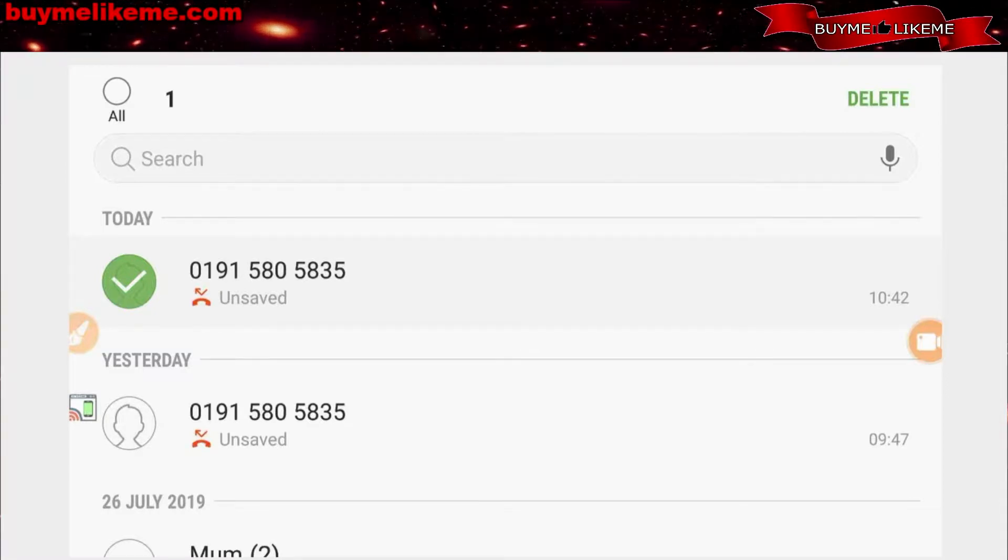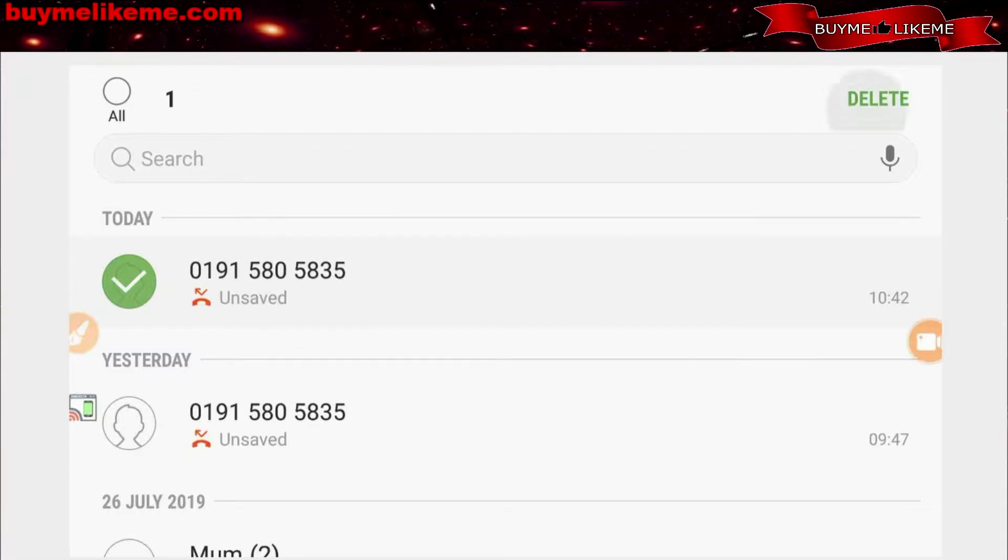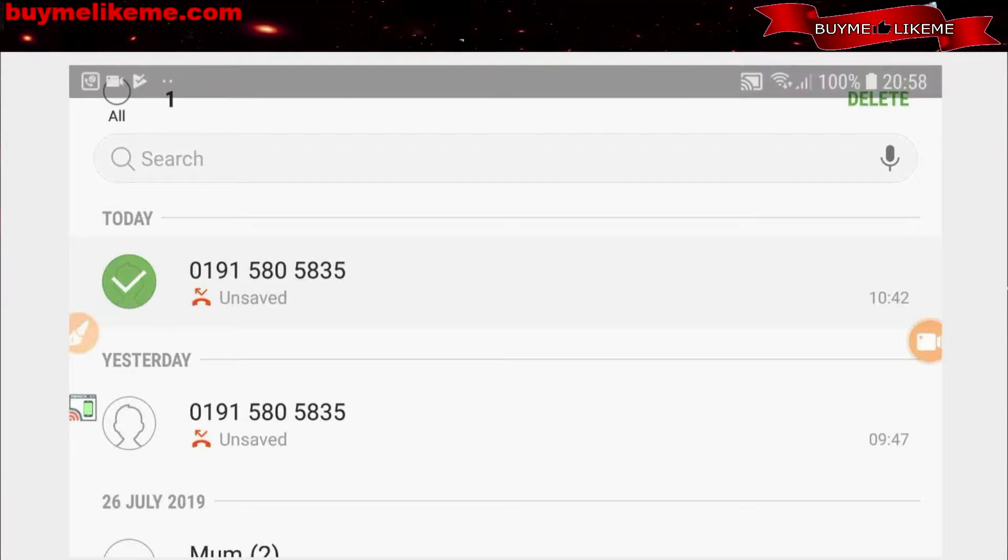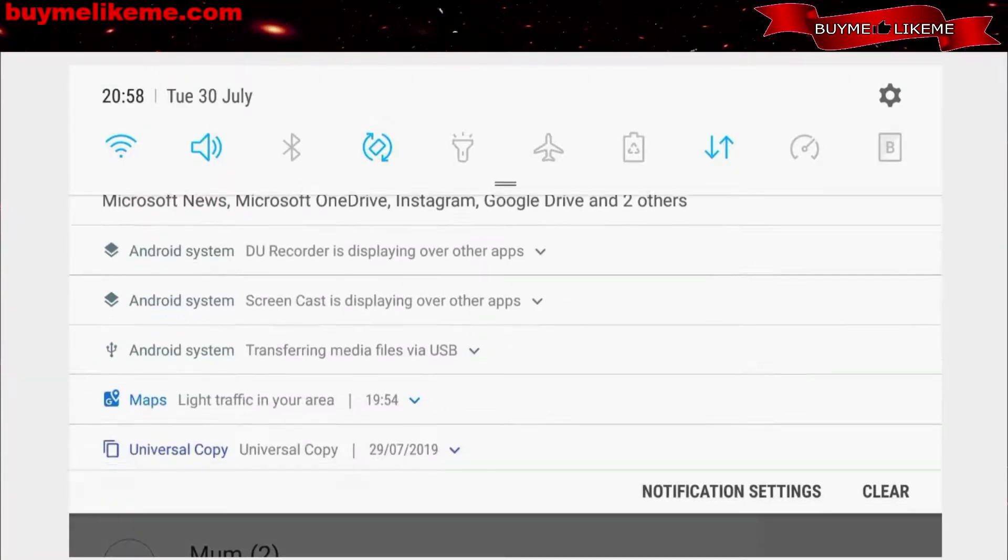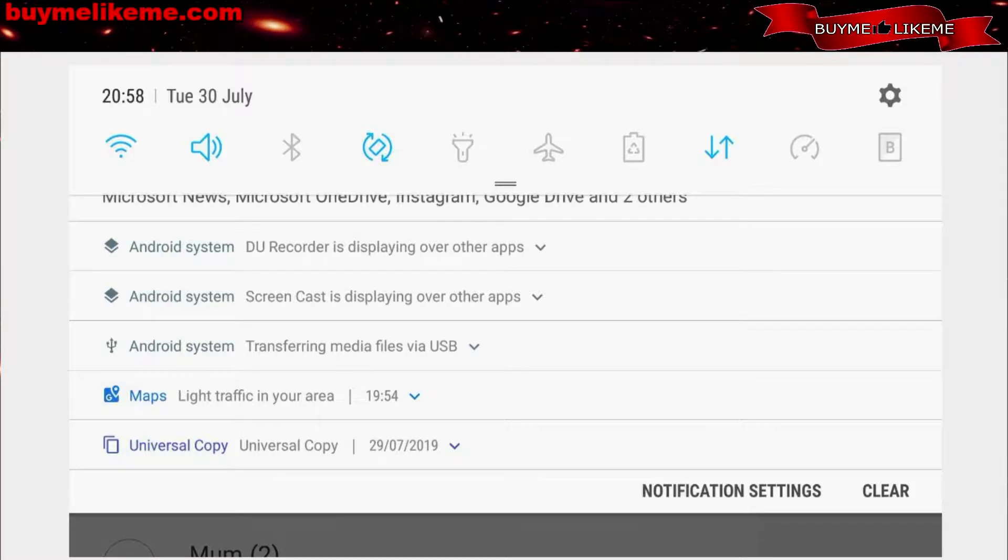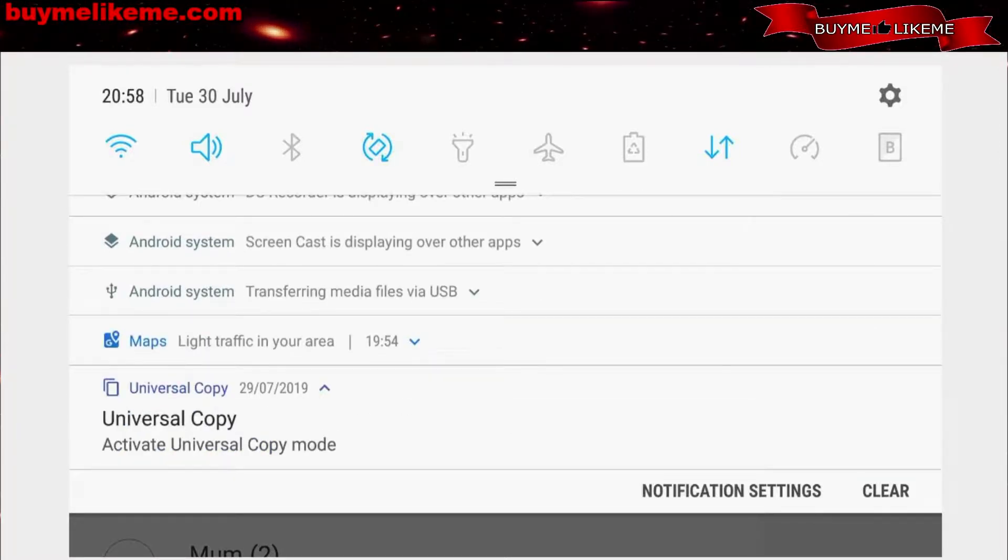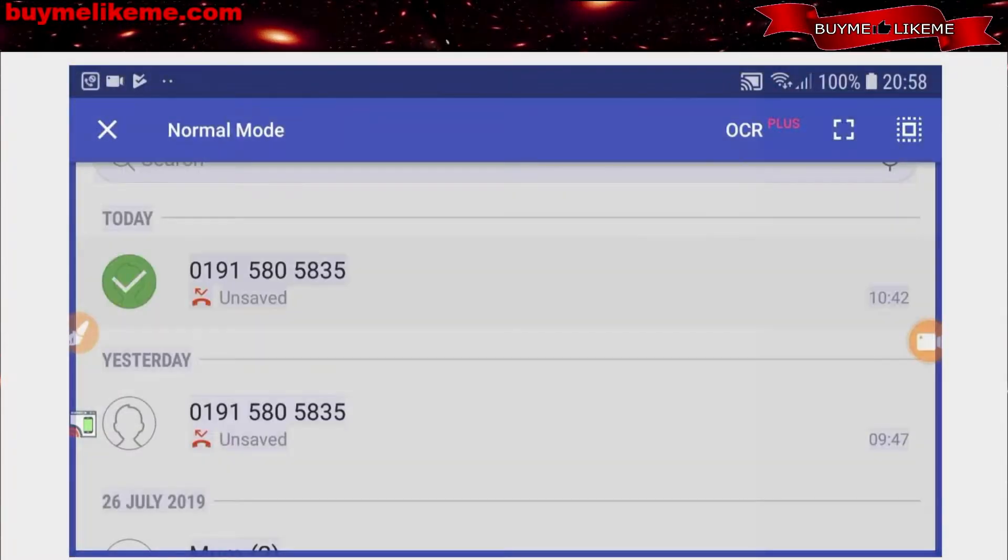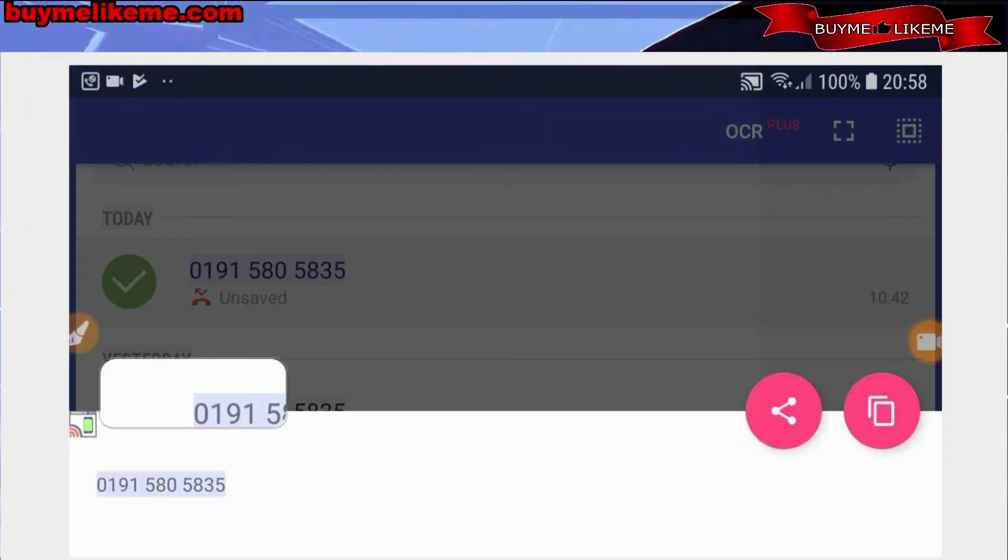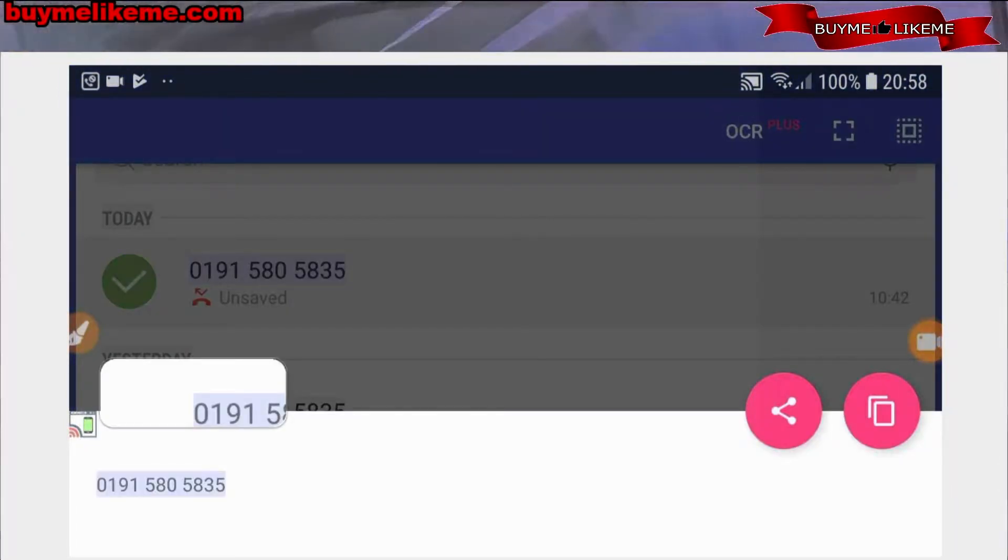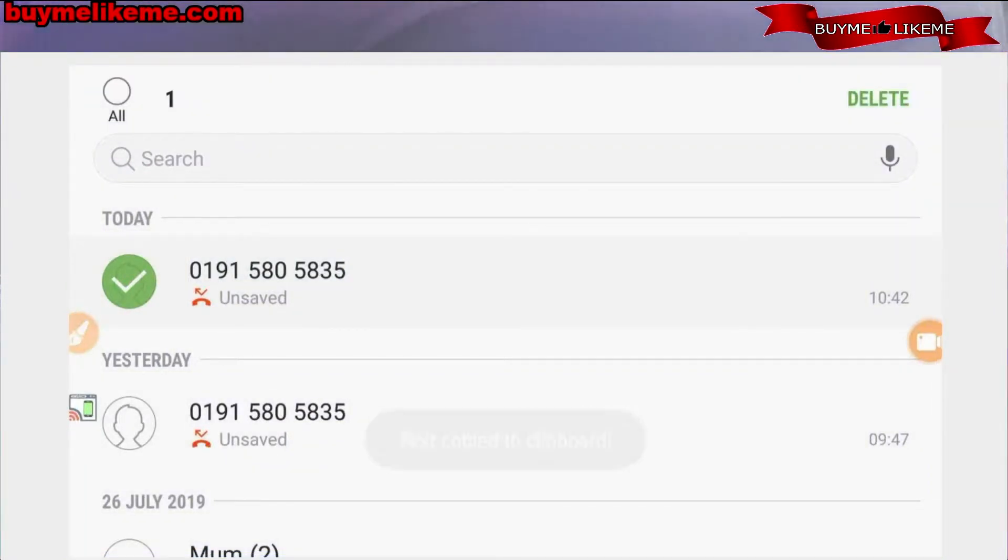You can scroll down from the top, if I can grab that. That's it. And then go down to universal copy, click that. And then copy that's the number. Click this little thing here - text copy to clipboard.